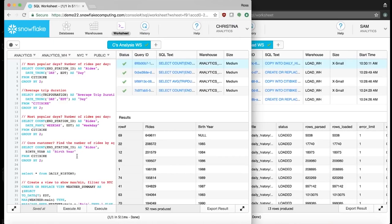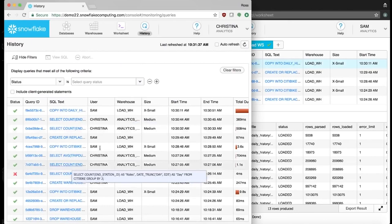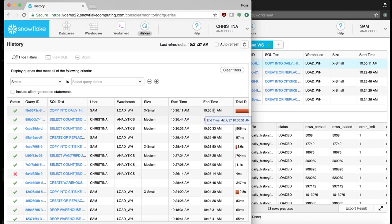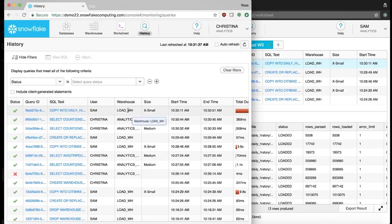Next, Christina checks to see if the weather data Sam is loading has completed by checking the History tab, which shows everything that's going on in the database. She sees that the data was loading at the same time she was running her analytics. Snowflake's multi-cluster, shared data architecture allows data to be loaded at the same time it's being analyzed, so Christina didn't have to wait like she would with other platforms.